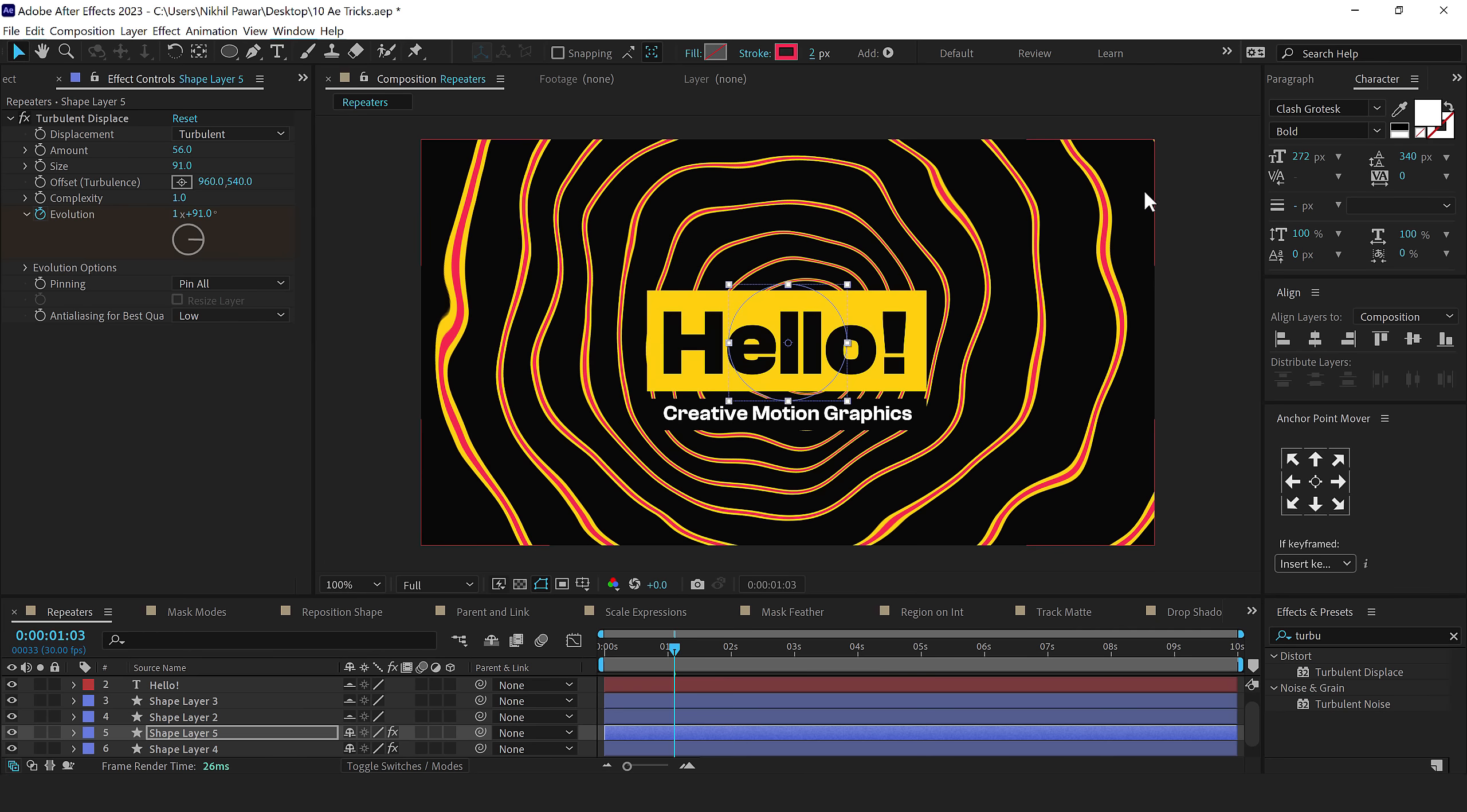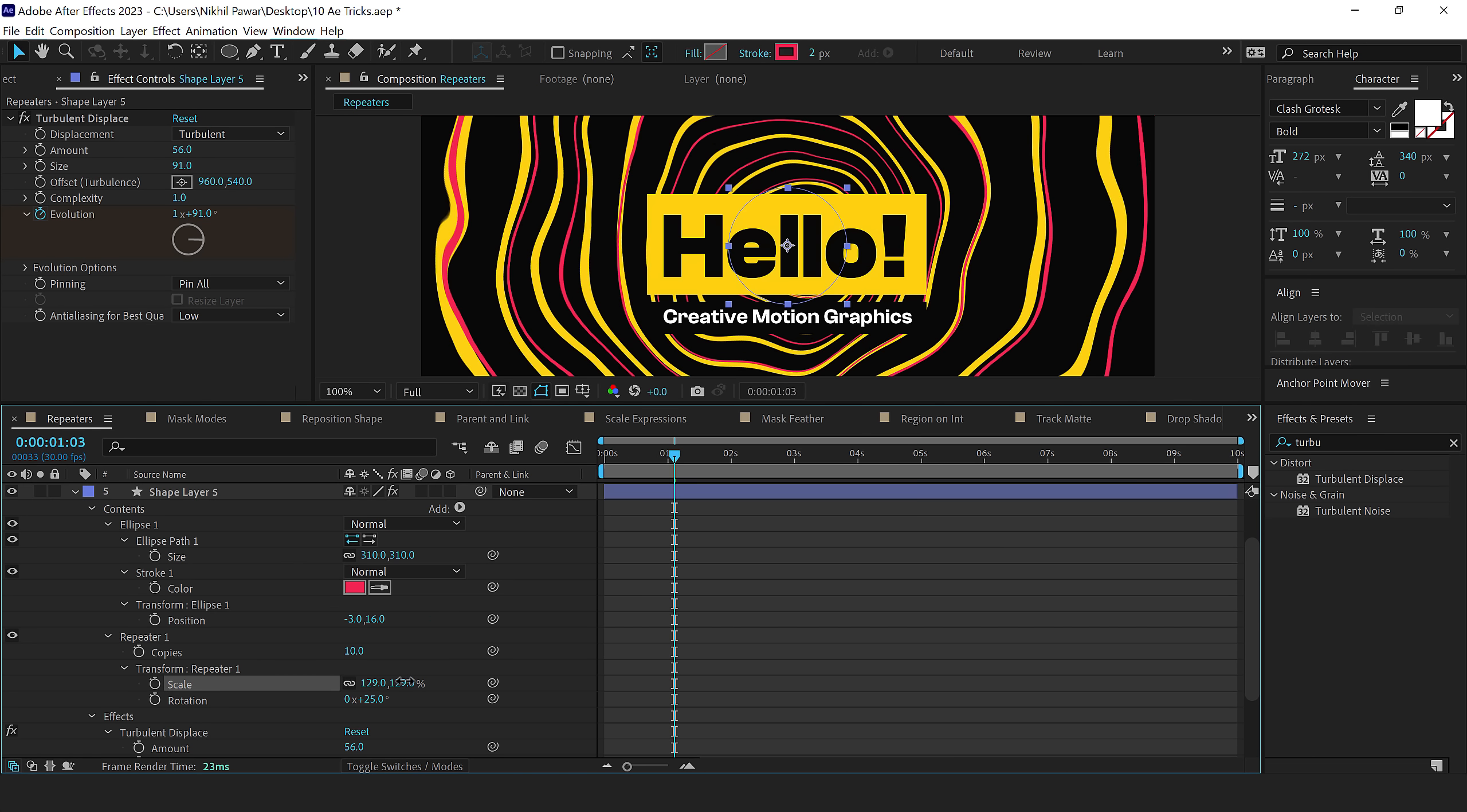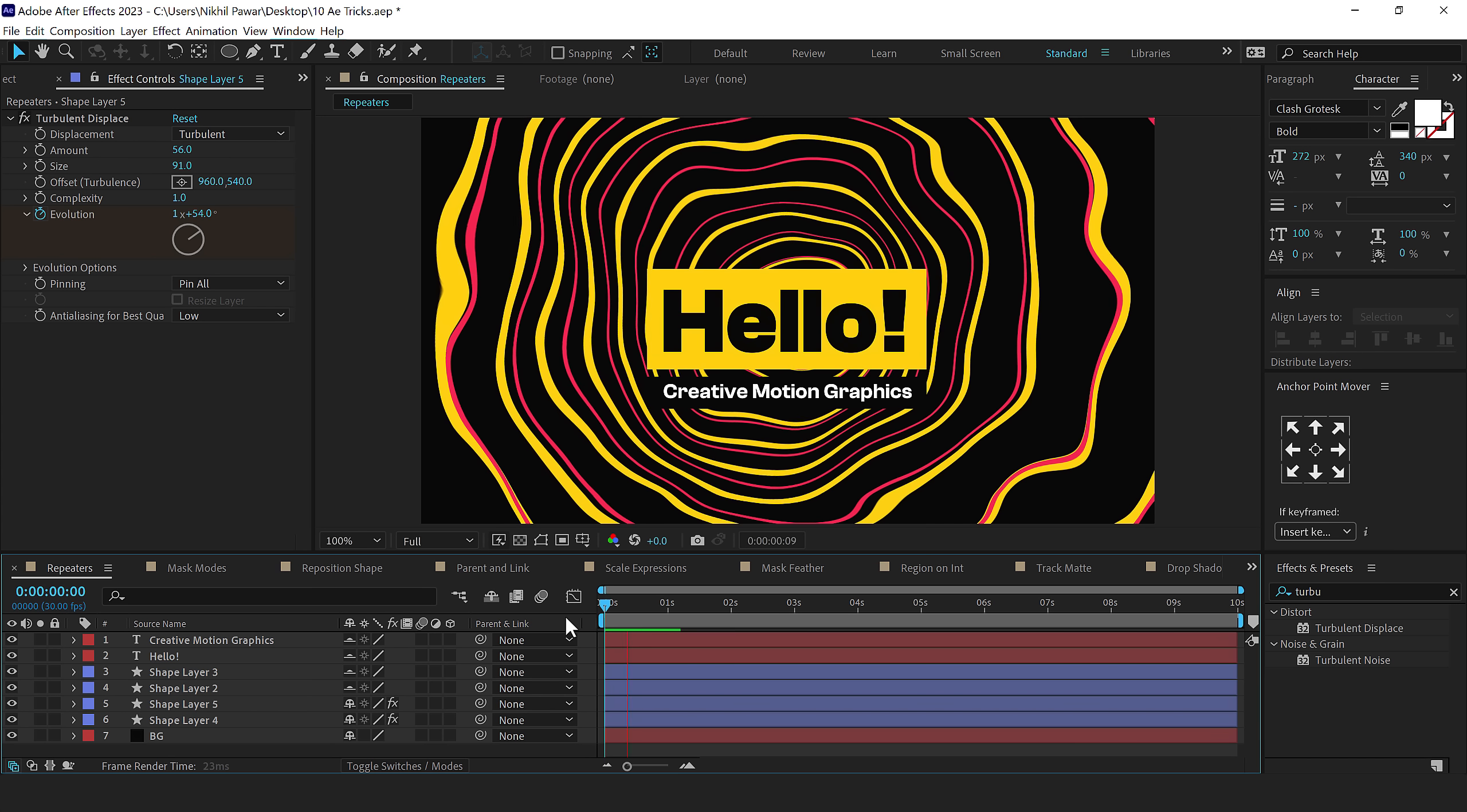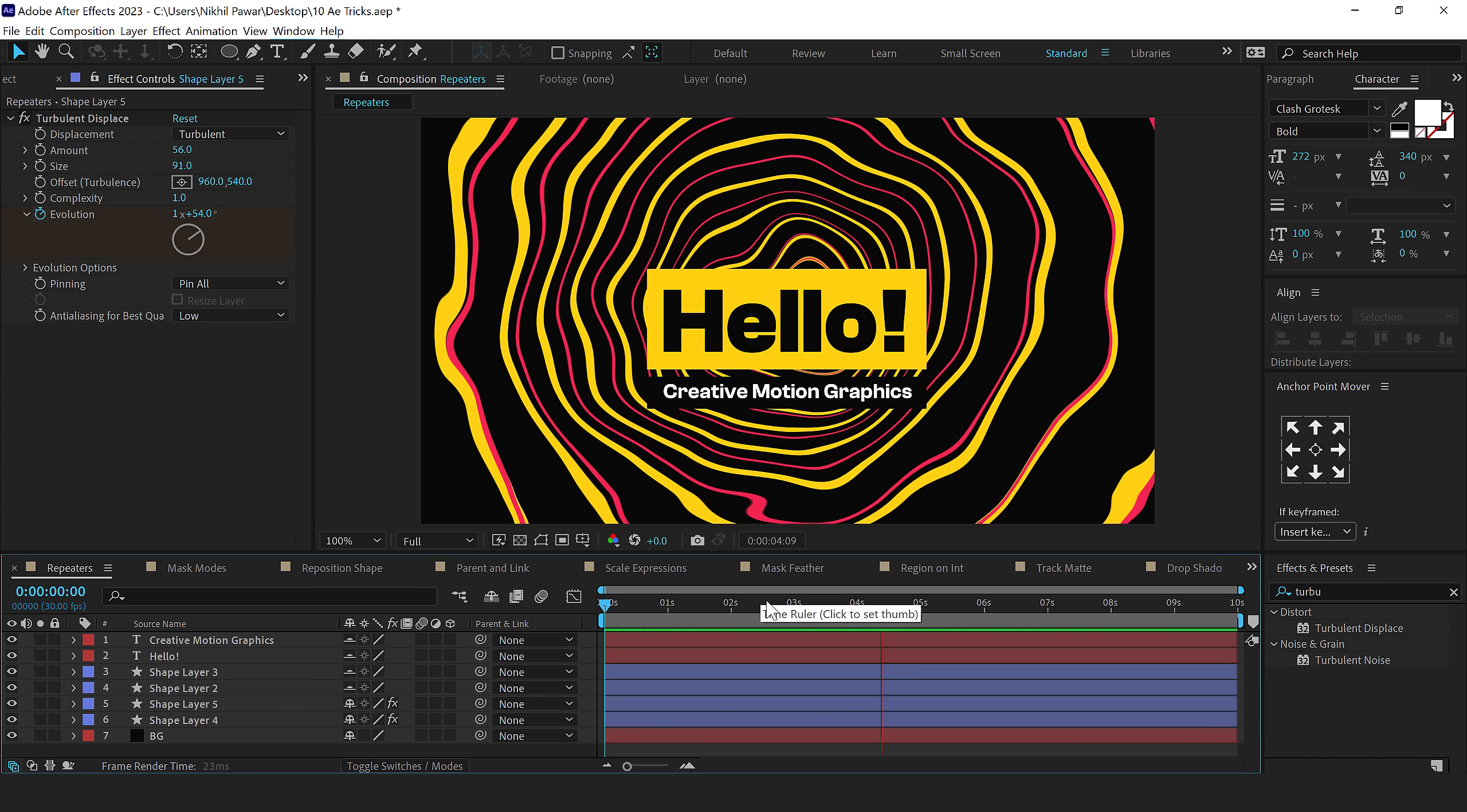Then I'll press U two times to reveal all the properties and I'll bring up the scaling a little bit like so. And let's add a little bit of rotation so it adds a bit more variation. And this is how, basically, you can create complicated and complex-looking background animations using repeaters.